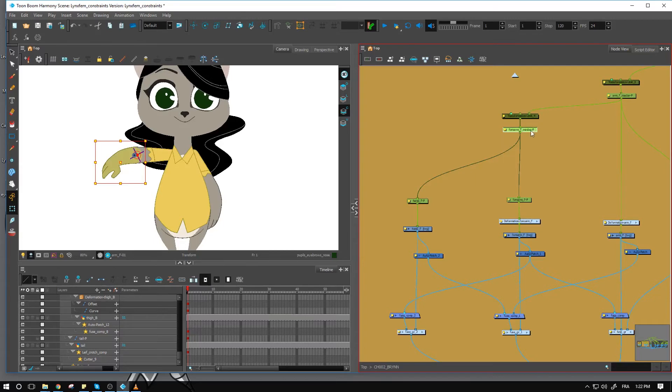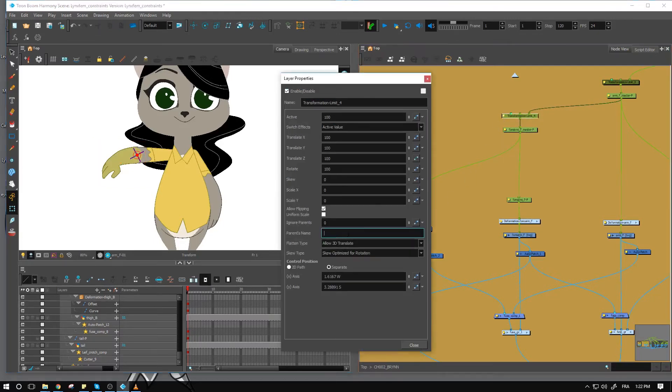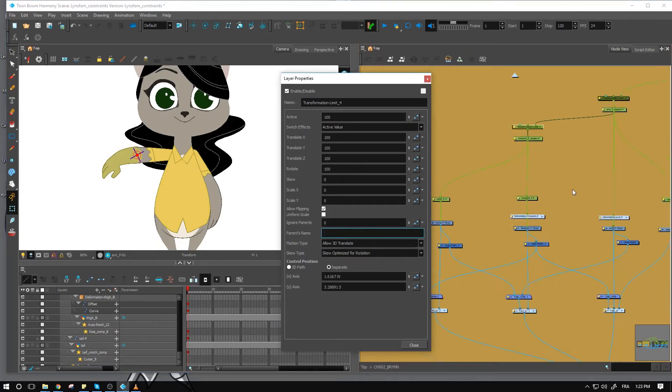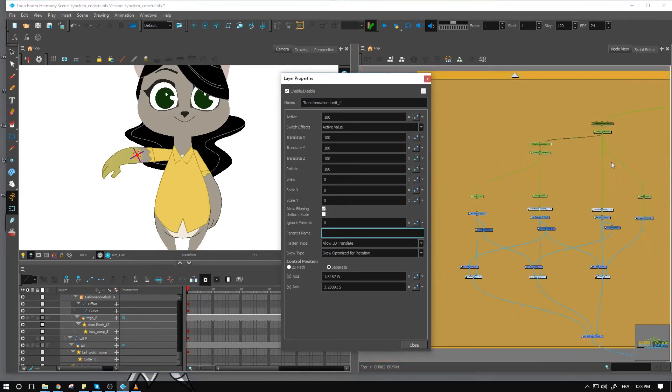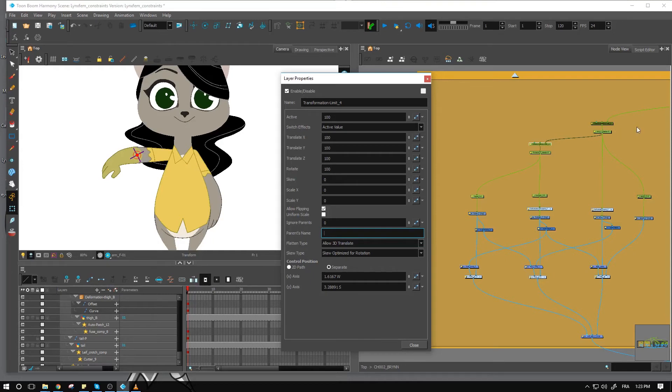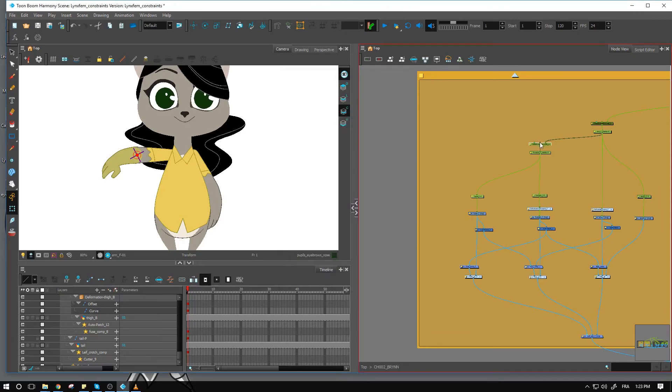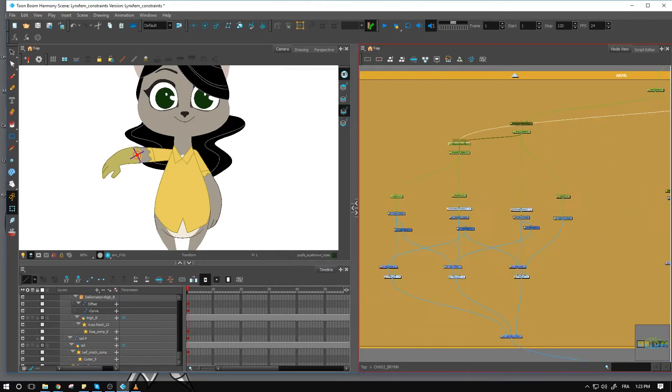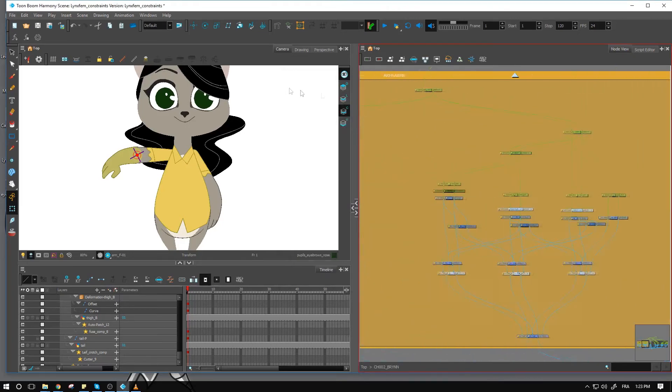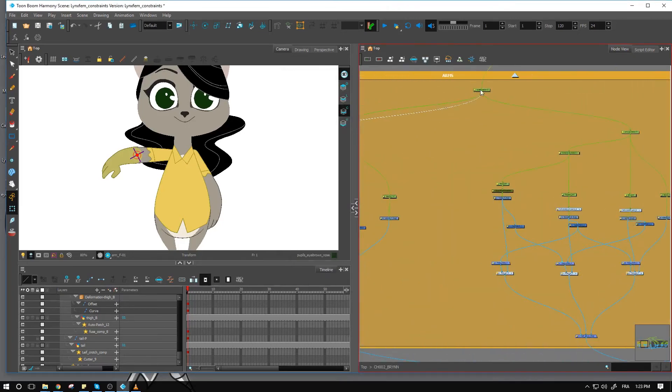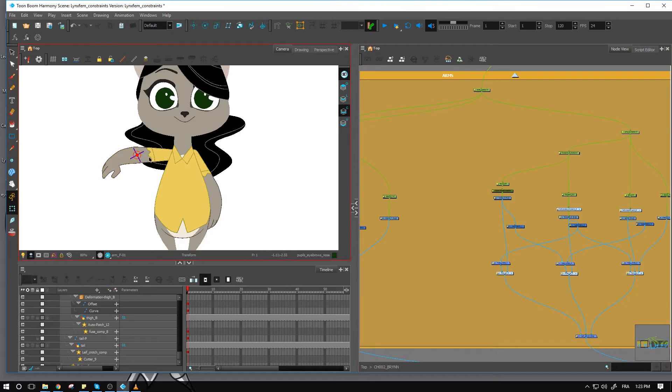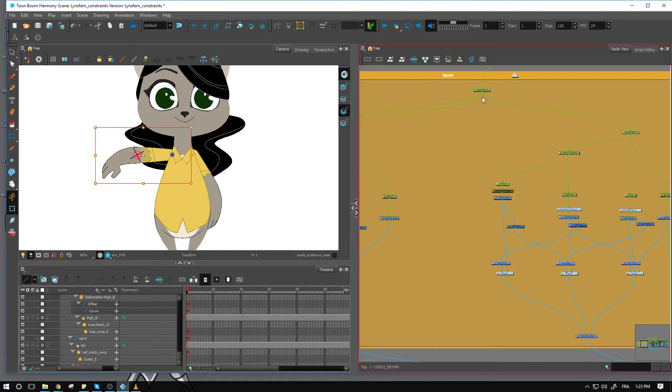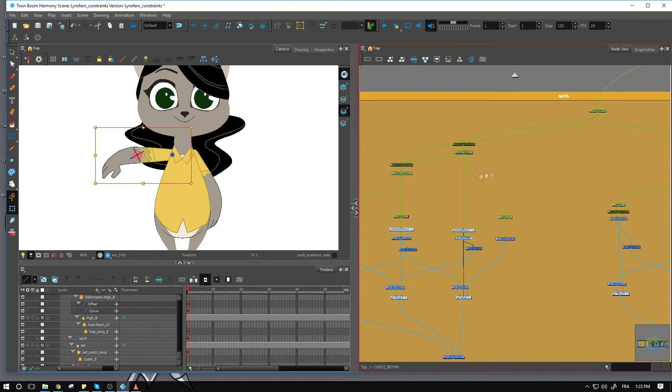And of course, you also want to make sure that you set a parent right here. Because this one is not necessarily going to be affected by a lot more than the arm right here, you could probably just connect this one to the arm master right here, allowing for both of them to just stop at that point.